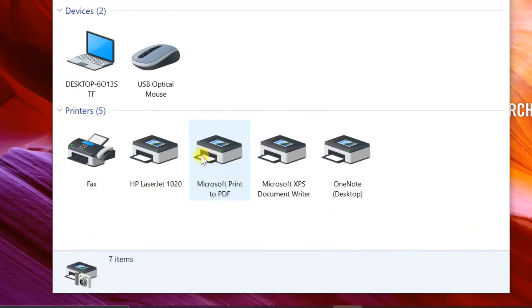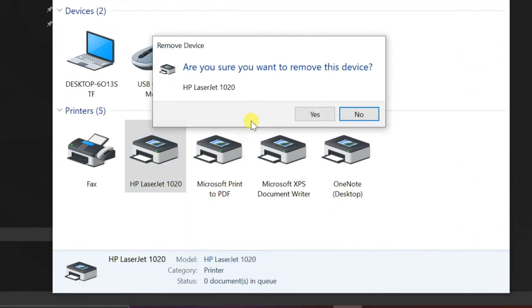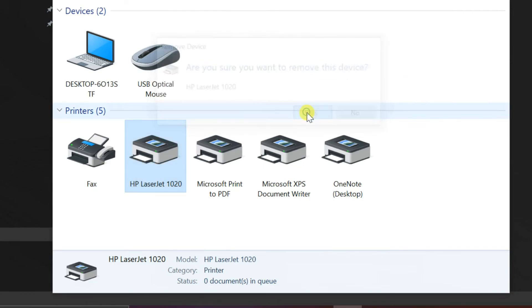Right click on newly installed printer. Select remove device, then select yes.